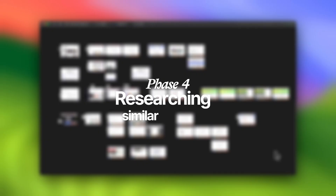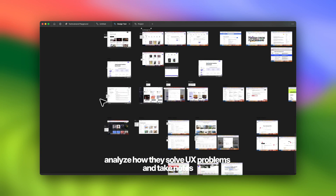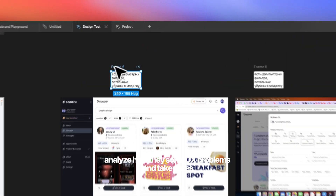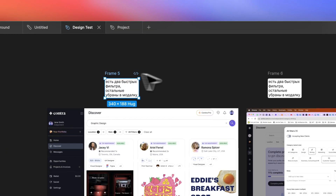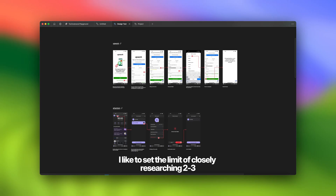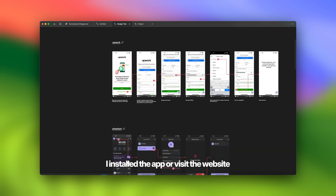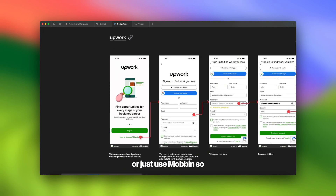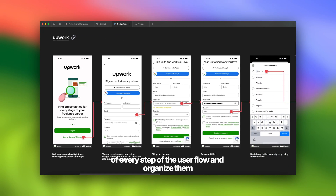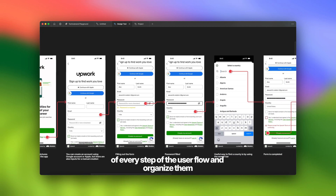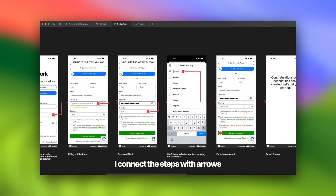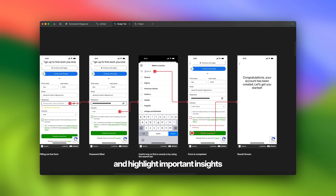Phase number four: researching similar services. Look at similar products, analyze how they solve UX problems, and take notes. I like to set a limit of closely researching two or three services. I install the app or visit the website, take a screenshot of every step of the user flow, and organize them in Figma, connecting the steps with arrows and highlighting important insights.